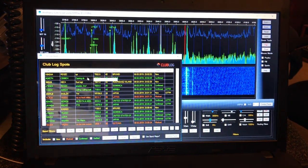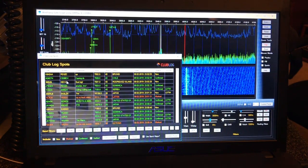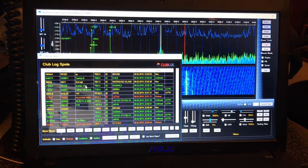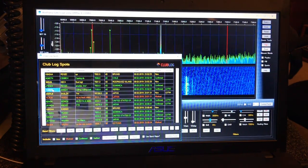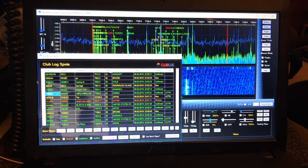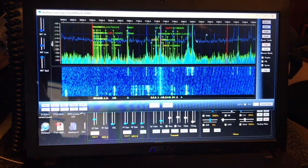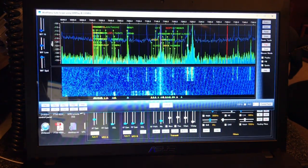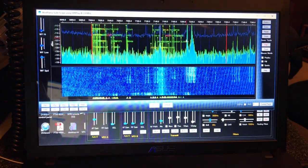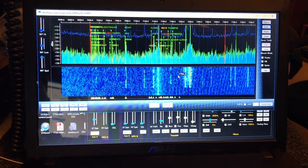But here we go to 40 meters. There's some spots over there. Let's see. And the spots will show up right on the pan adapter. So it's pretty cool.